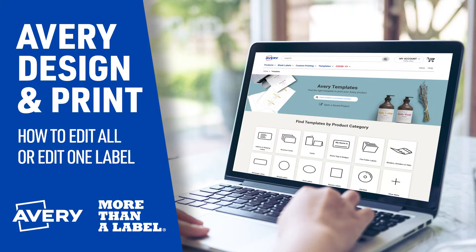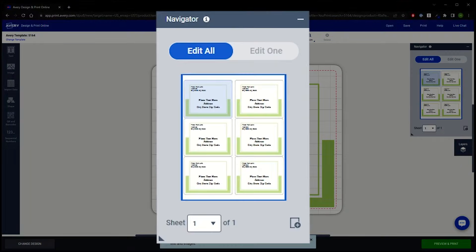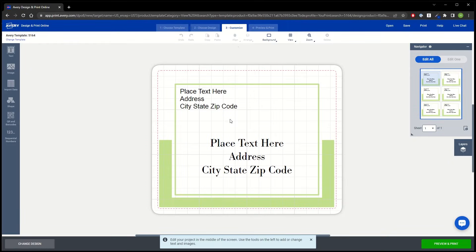The Edit All, Edit One feature makes it easy to edit all of your labels at one time or edit each label individually. On the Customize screen, you will see a Navigator on the right with a preview of your sheet. The Navigator defaults to Edit All in every new project, so you will see a blue outline around the entire sheet. Edit All links all your labels together, so any edits you make to one label will apply to all of them.